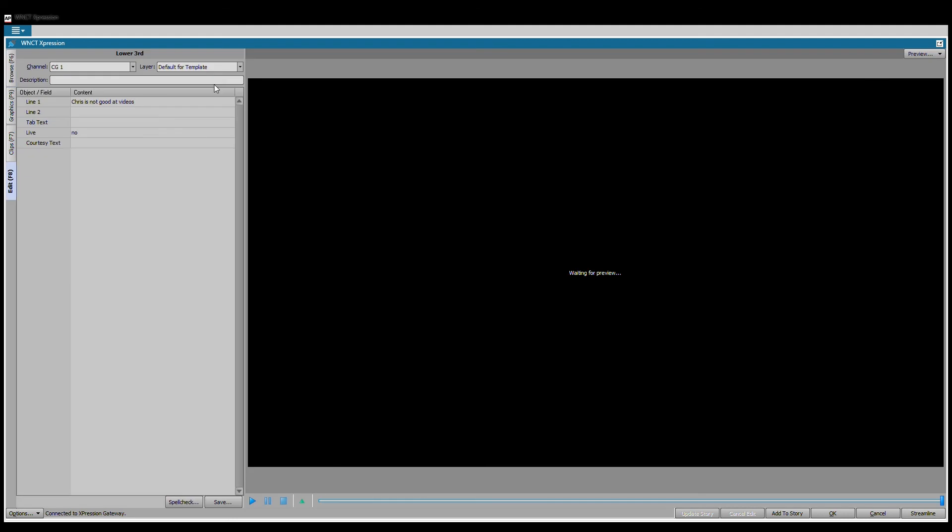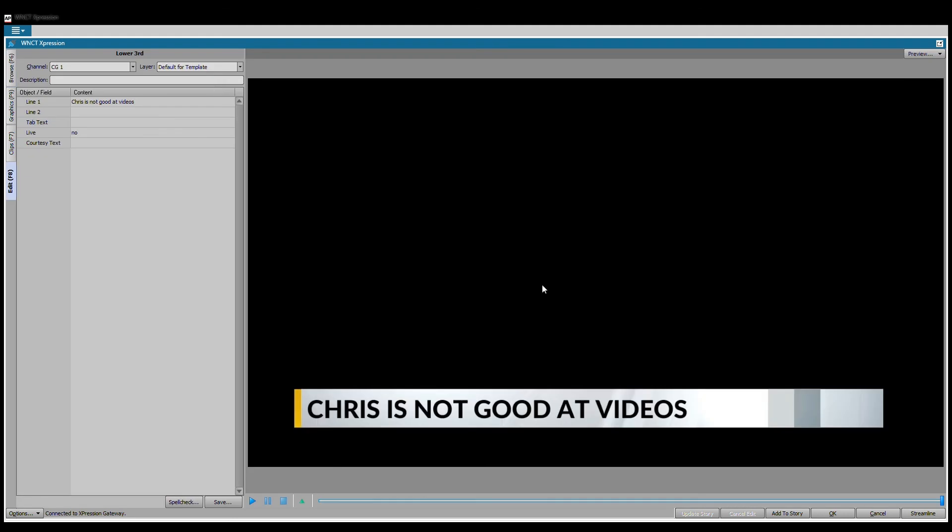Now if I go to the browse tab, I can go to my user favorites, open that up, and now when I click this, there we go: Chris is not good at videos. And again, I could right click and export the image and save it and give it to an editor, and they could put it in every story that they ever do for the rest of time, and everyone will be happy except me because that'll make me feel bad.